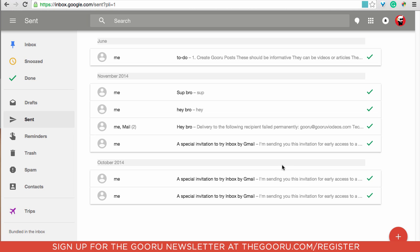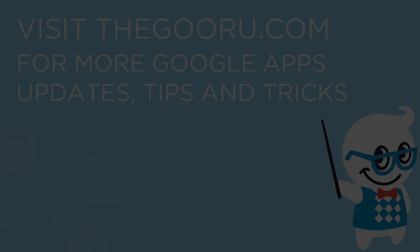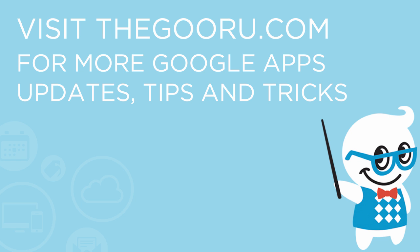So I hope you've found this useful and can now customize the background of your Inbox. If you have any questions or comments please leave them in the comment section below. Thank you and have a great day.